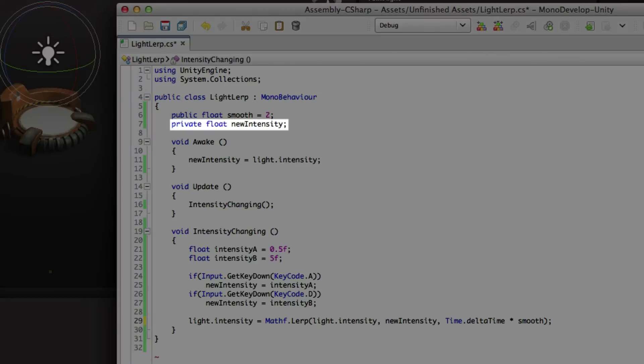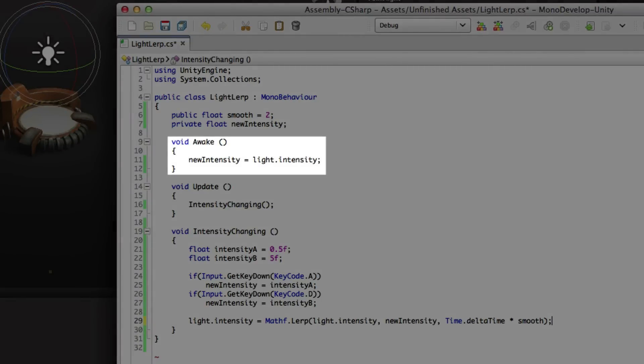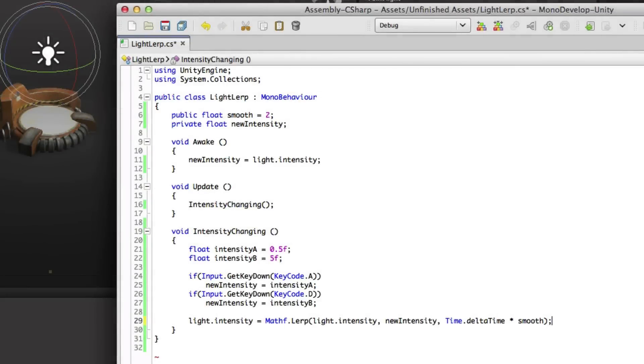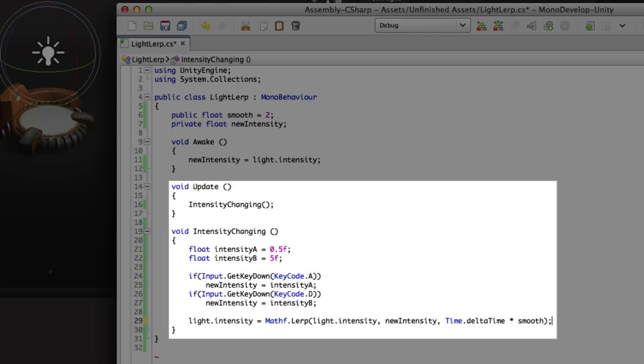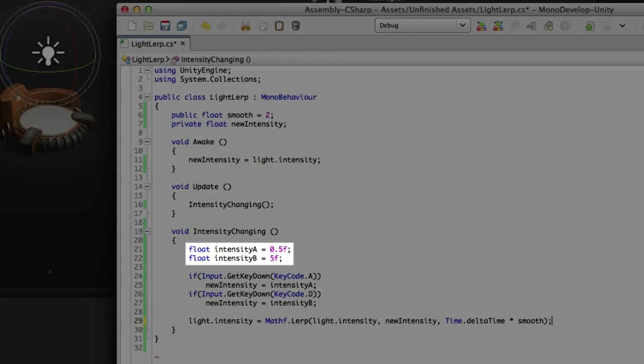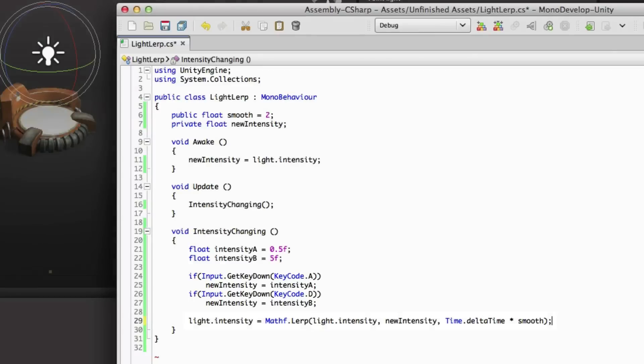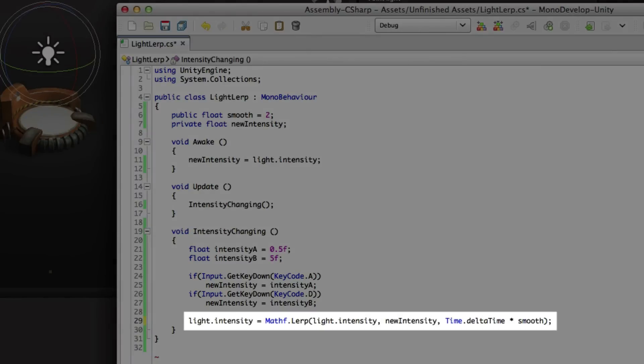We have a new intensity variable. We set it equal to the light intensity at the start of the game. And we're running intensity changing every frame. This time we have two different intensities: 0.5 and positive 5. And then we're using the keys A and D to set between these two intensity values. So you can see that we're simply addressing the light component, its intensity property, and setting it equal to a mathf.lerp.